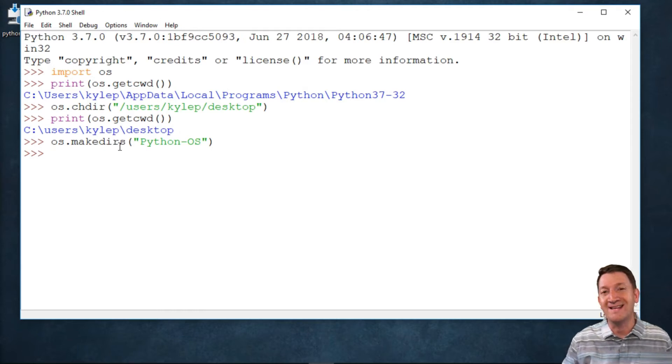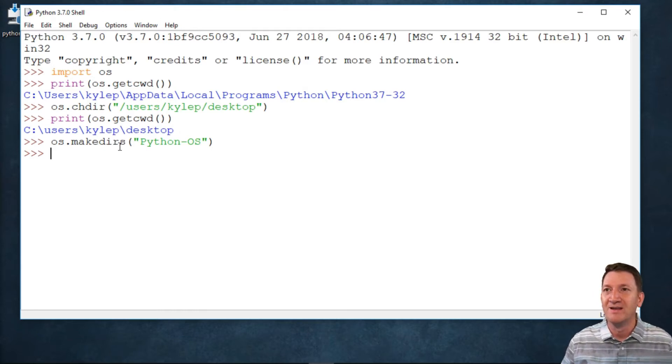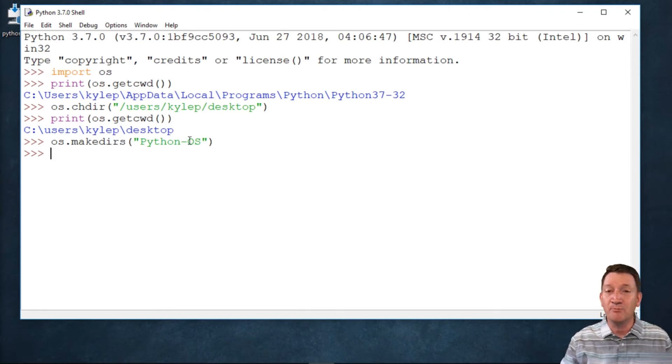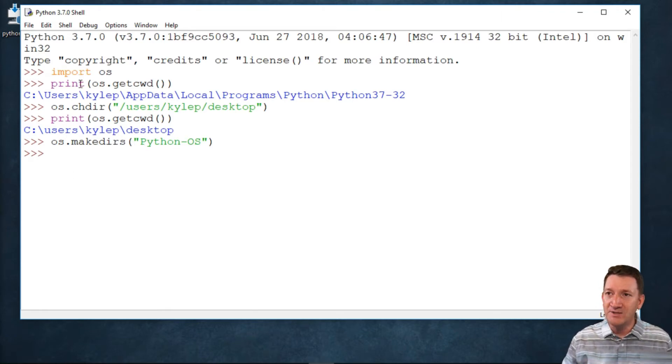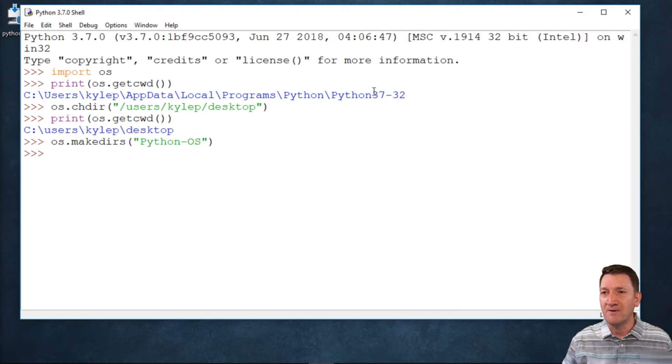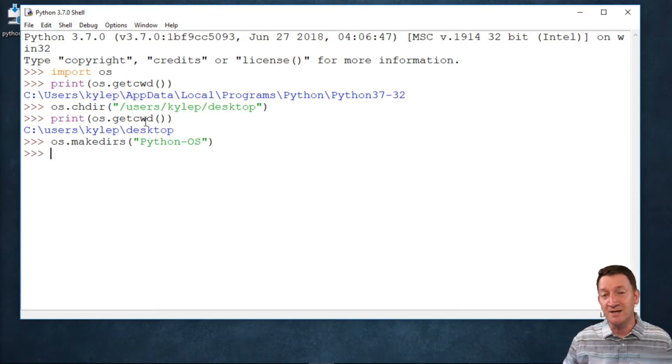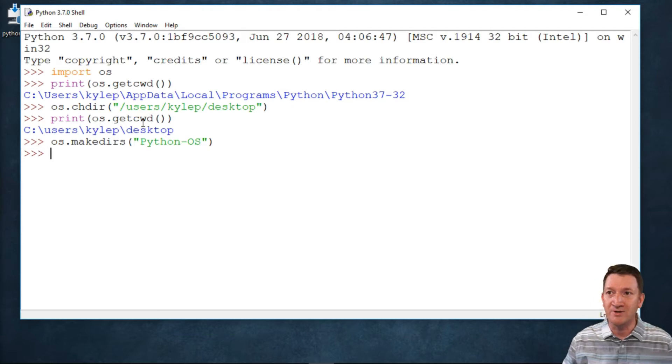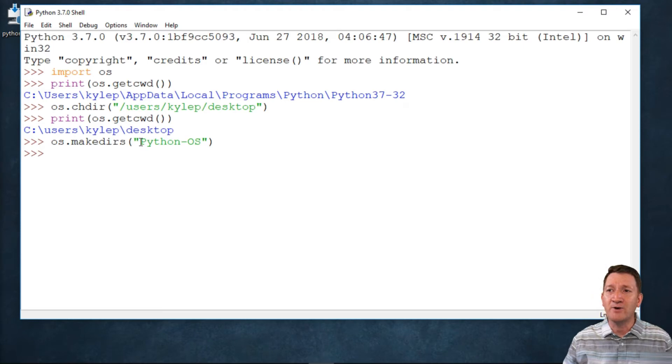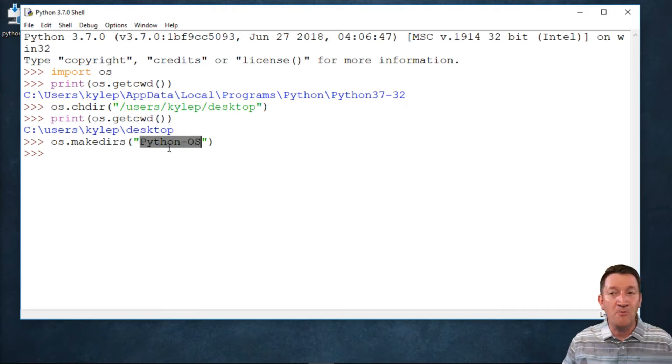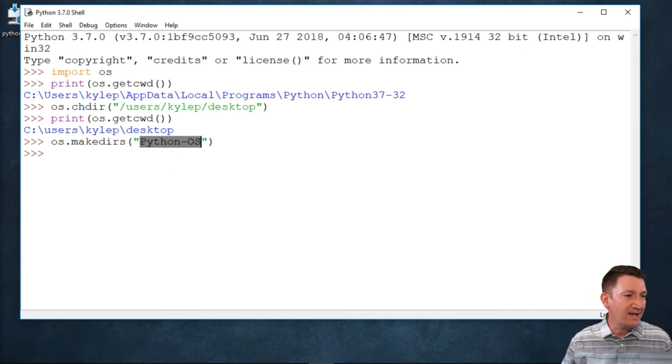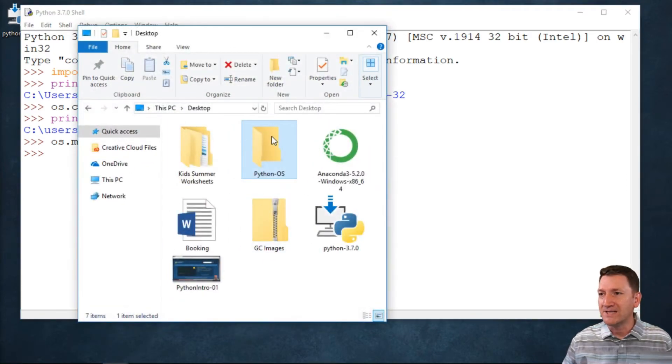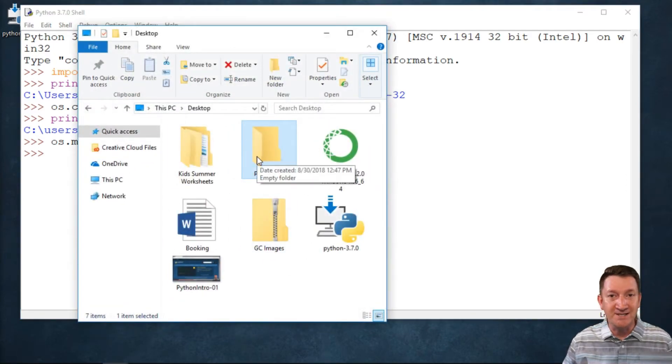We're going to look at the isFile function. So I'm back into the same shell that I was working with in the prior lecture. I changed my directory from the default Python directory. Now I'm sitting on my desktop. I used the getcwd current working directory function, and I changed it to my desktop. Now I created an additional directory out there called Python OS, and that now lives out here on my desktop.